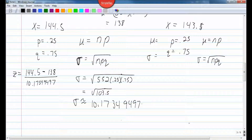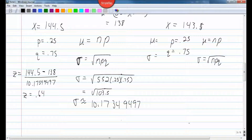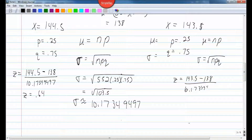I have to do two different z-score formulas. The first z-score is 144.5 minus 138, divided by the standard deviation — keeping that as exact as possible. That gives a z-score of 0.64. Then I find a z-score for the other value: 143.5 minus 138 over 10.17349497, which gives a z-score of 0.54.